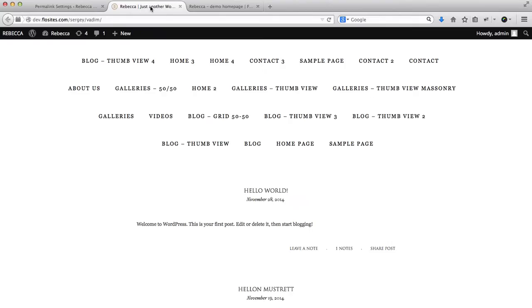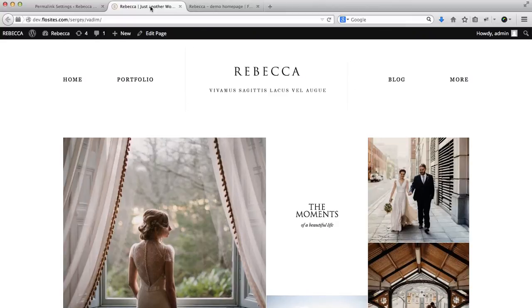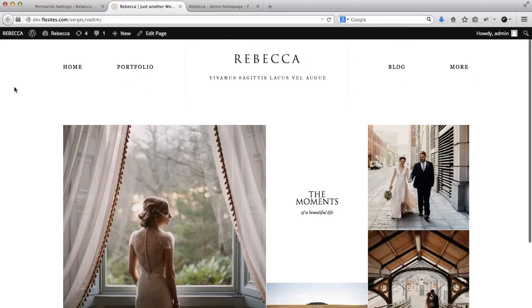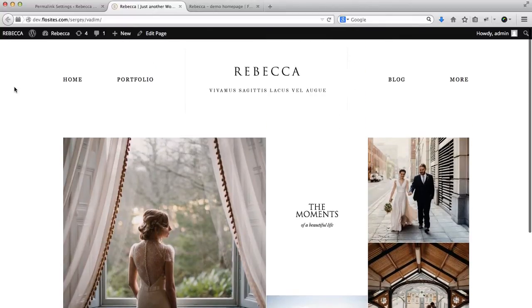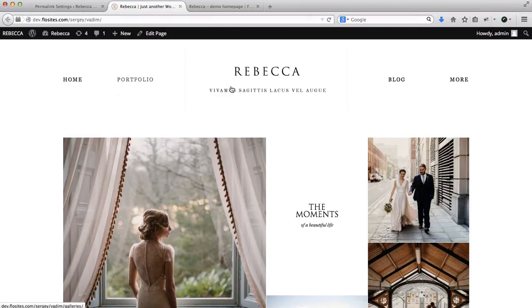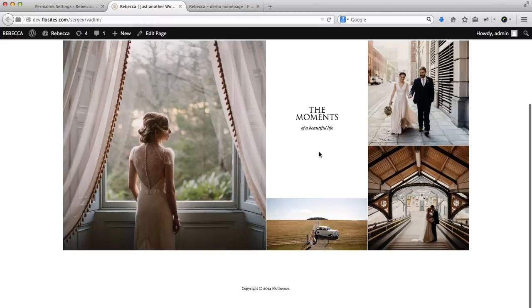At this point, let's go over here and refresh the front end of our website, and you'll see that we have our website already set up. We have our navigation menu and we have this mosaic layout.